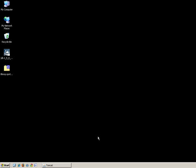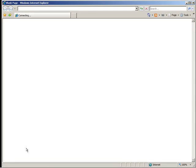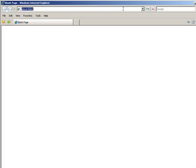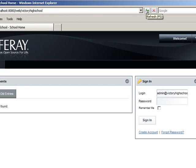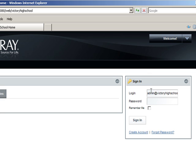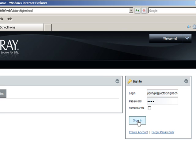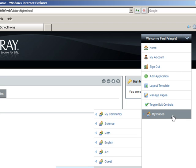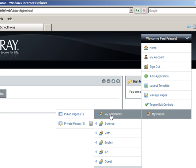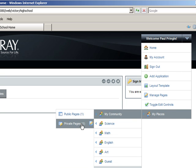With Liferay running, take a web browser to http localhost port 8080 slash web slash victory high school. Login as Principal Pringle. The login is ppringle at victoryhighschool.com and the password is test. Then using the dock, navigate to the My Community private pages.